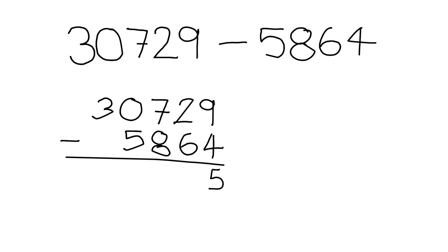Then we go to the next one. 2 minus 6, we can't do that, so we need to go here and take one from the 7, leaving 6, and we pass it over here. It's 12 minus 6, which becomes 6.